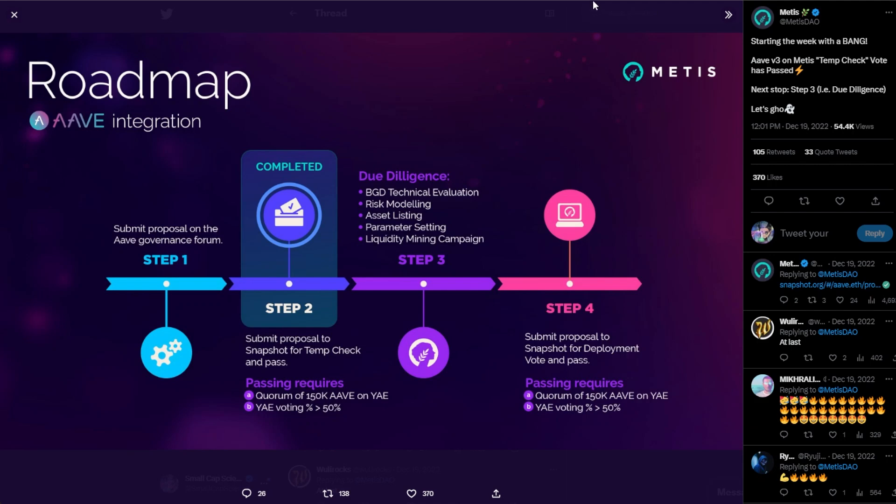So how do we know when it's going to happen? I think this is speculation on everybody's part, but this is a tweet directly from the Metis team and they're talking about the roadmap of how Aave could actually go live on chain. They had completed step two, which was a governance proposal on Aave that eventually passed. Right now they're on step three and most of these steps on step three have been complete.